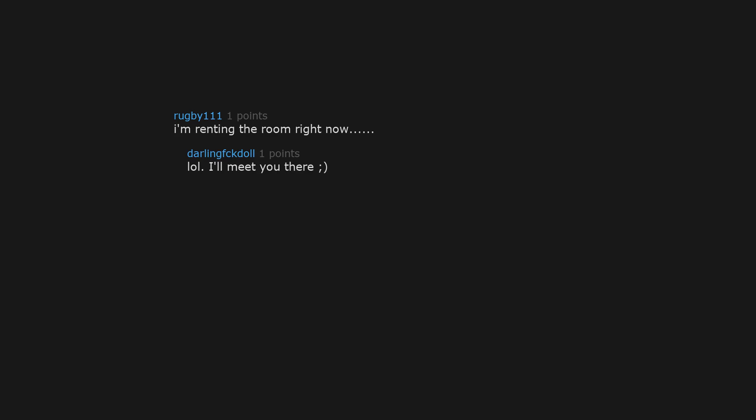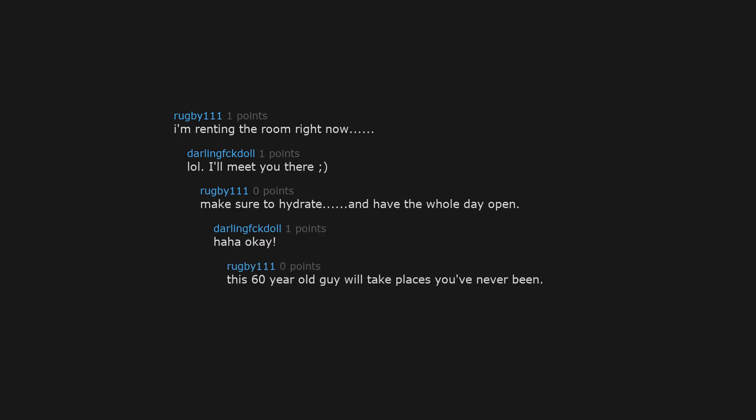I'm renting the room right now. LOL. I'll meet you there. Make sure to hydrate and have the whole day open. Alright okay. This 60 year old guy will take places you've never been.